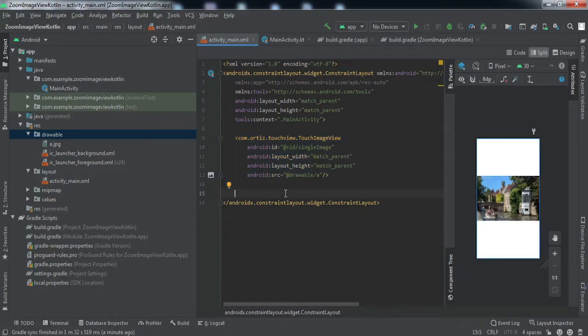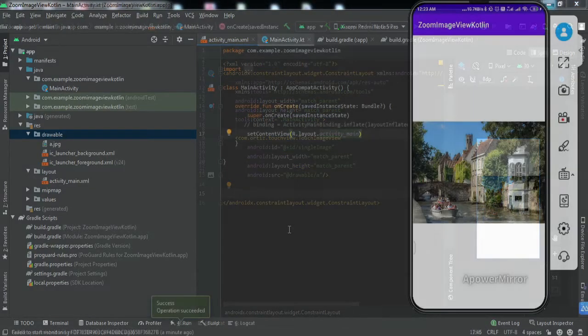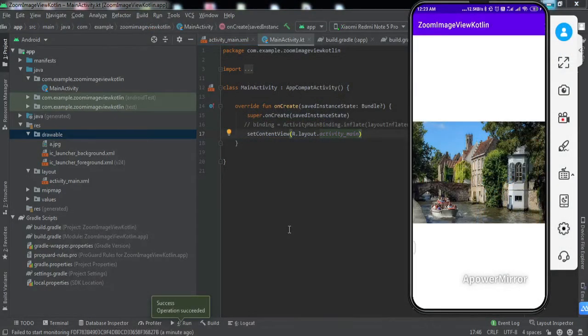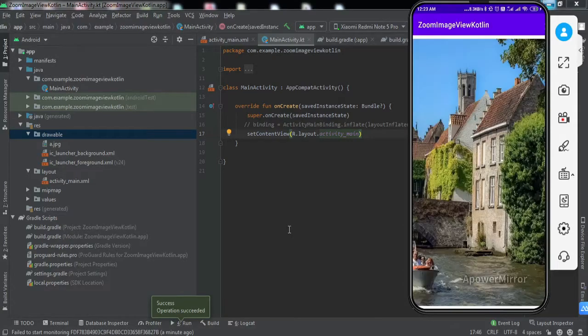quickly install this app to my phone and check if it's working fine. The app has been installed to my phone. As you can see on my mobile screen, if I zoom in this image view,